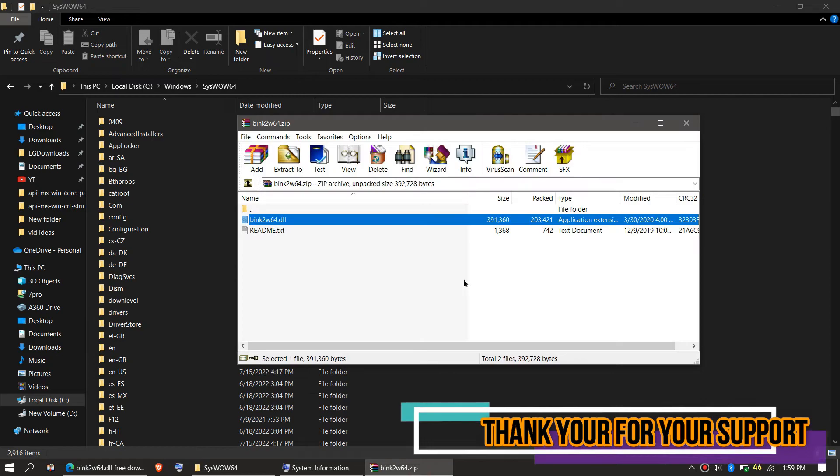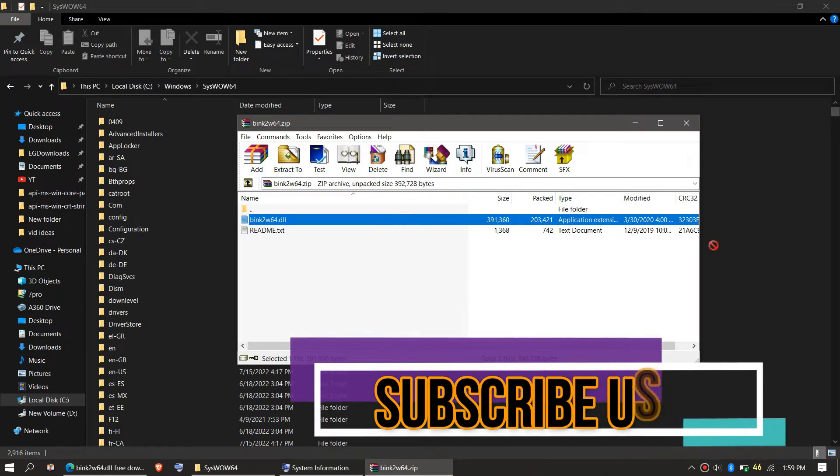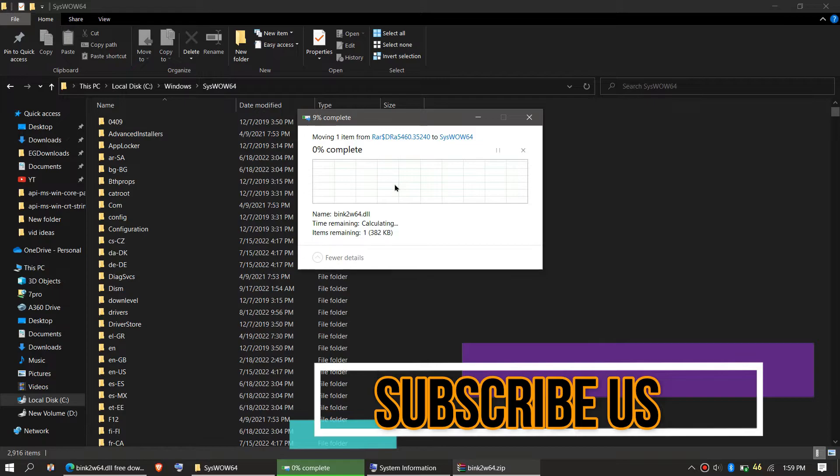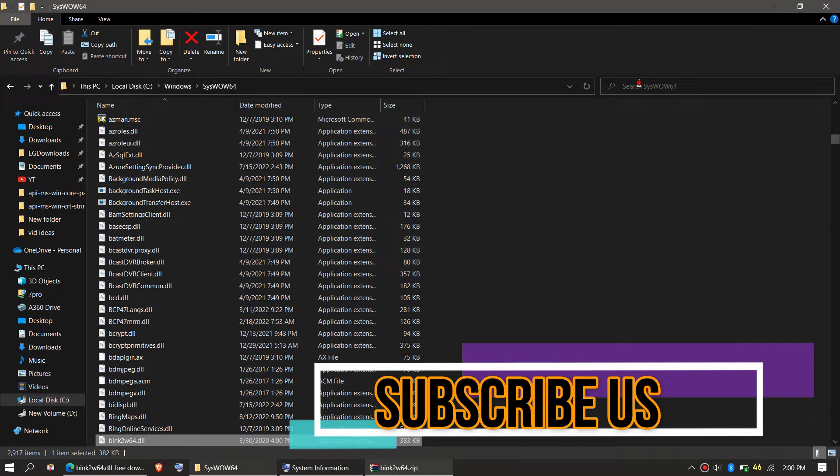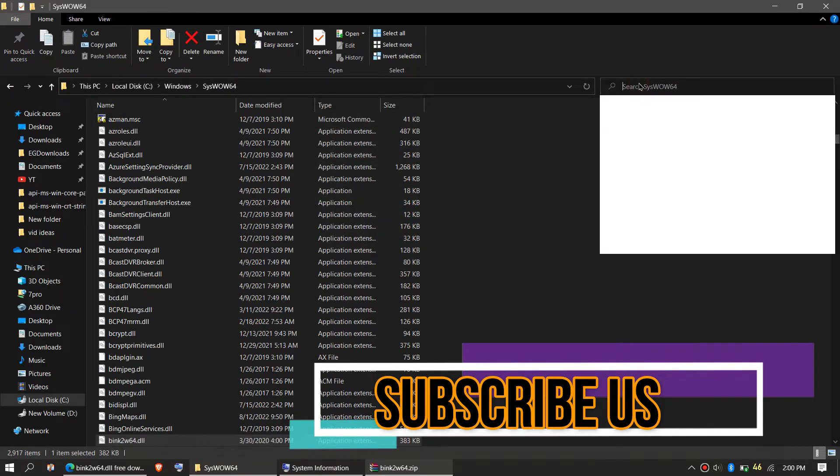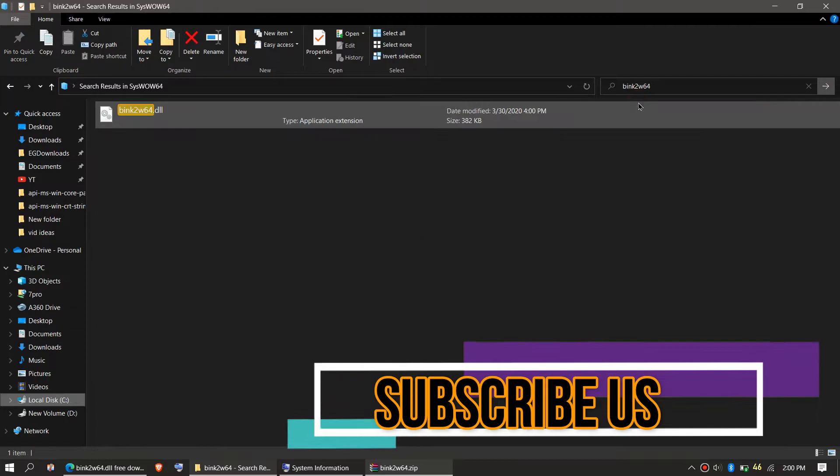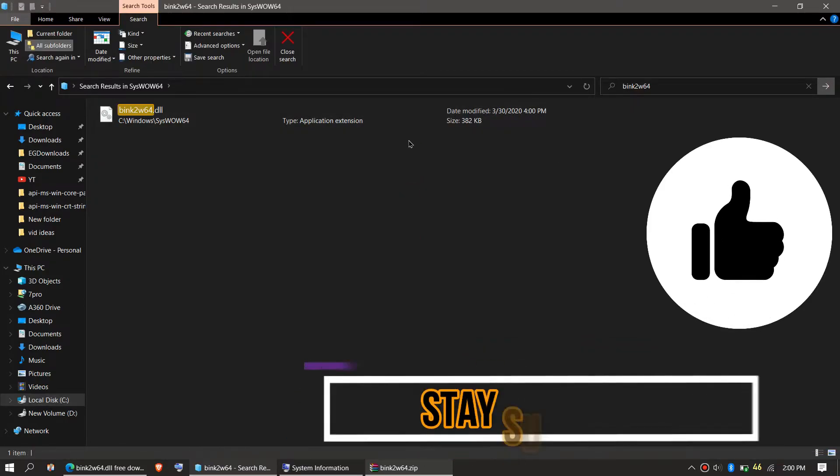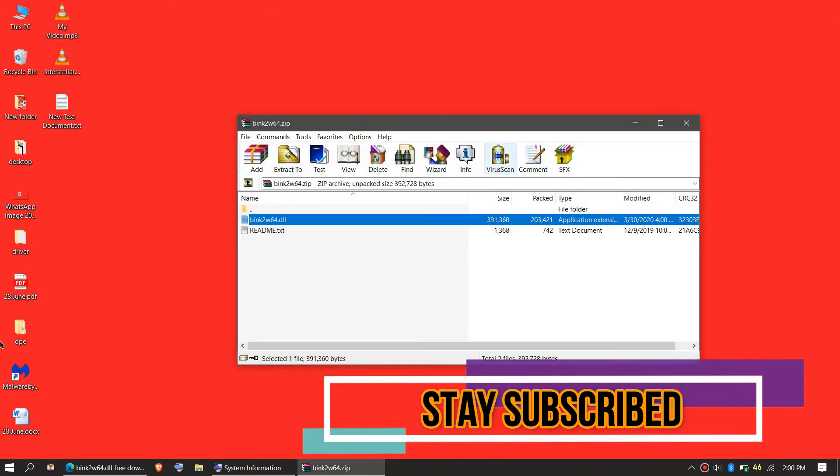And similarly click on the downloaded zip, drag the DLL and drop, and click on continue to give administrator access. Check this one more time if the file is placed. Yeah the file is properly placed in the 64-bit folders.